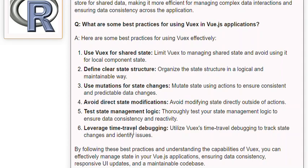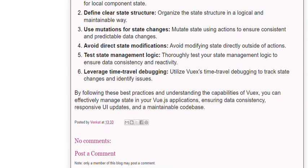6. Leverage time travel debugging: Utilize Views' time travel debugging to track state changes and identify issues. By following these best practices and understanding the capabilities of Views, you can effectively manage state in your Vue.js applications, ensuring data consistency.